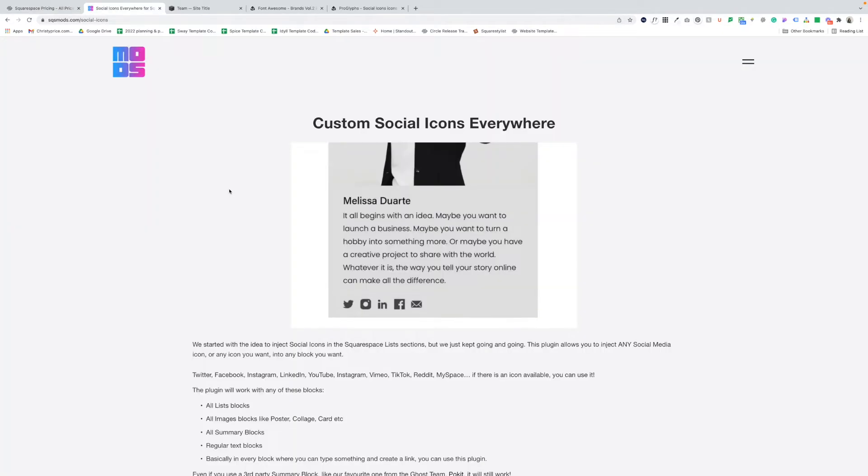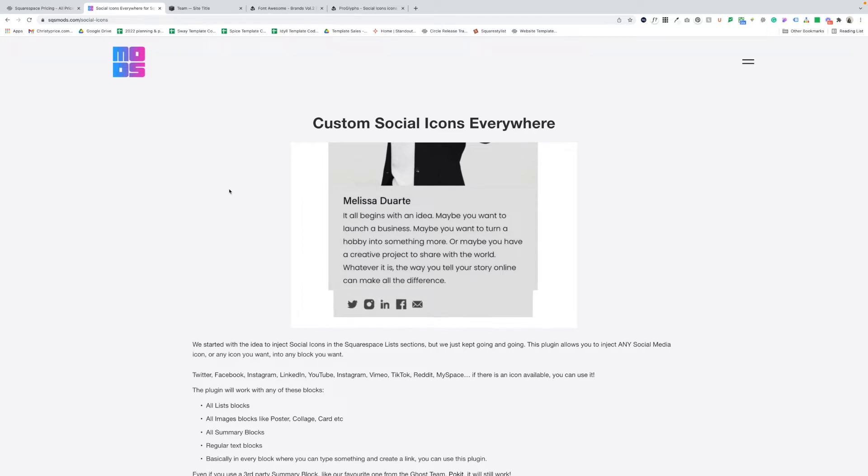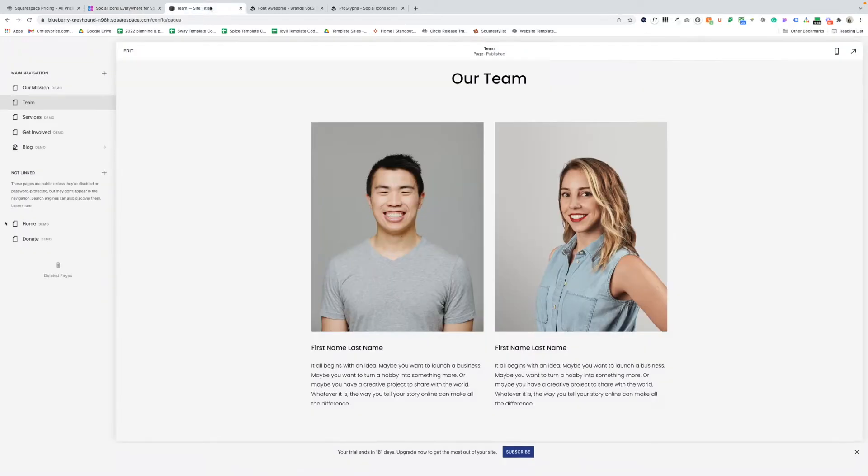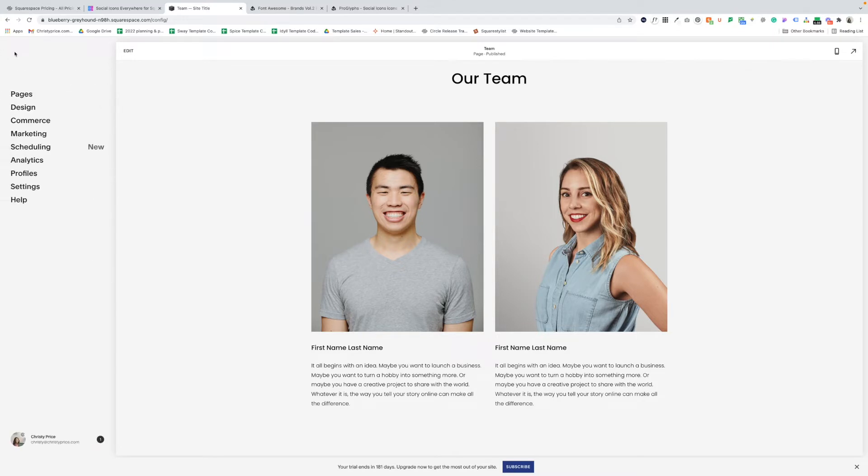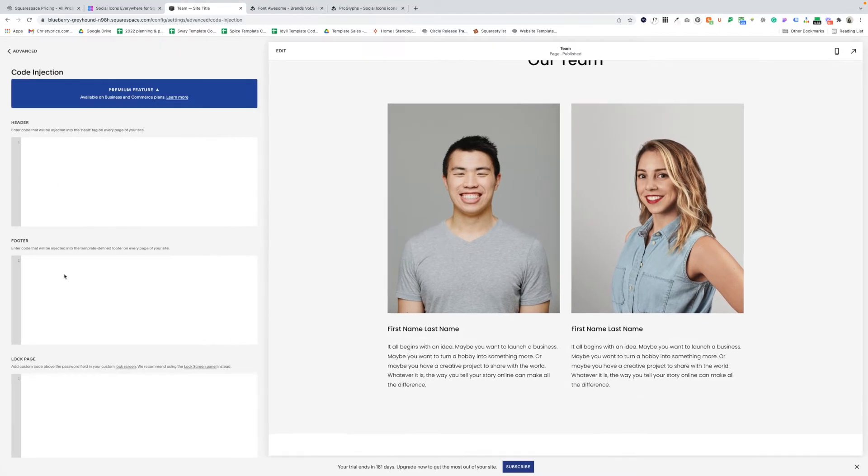Okay, so step one is to purchase the Custom Social Icons Everywhere plugin. Again, you can use the link and discount code below and paste the code into your Squarespace website. So on your website, you'll want to go to Settings, Advanced, Code Injection, and then here in the footer block is where you will paste in the code that's given to you when you purchase the plugin.